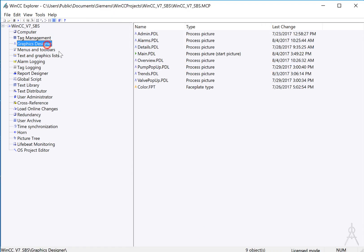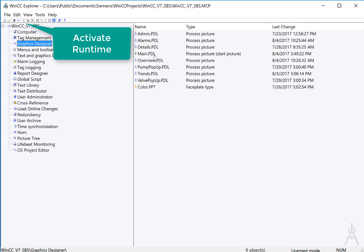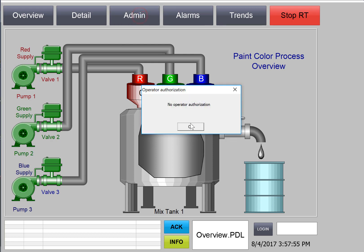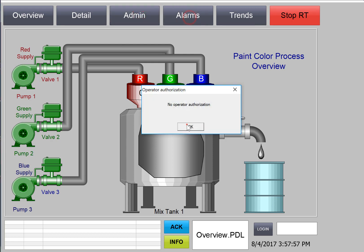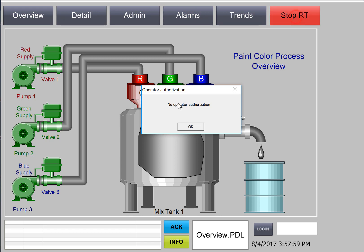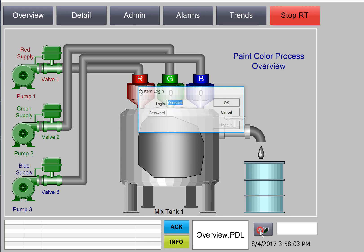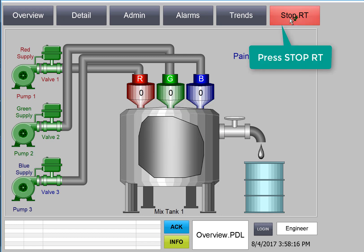Then highlight Graphics Designer and make sure that Main is your default start picture. This is pretty important because it has the controls to allow you to log on. Then we're just going to go to runtime. So you can see the runtime window is full screen, and I am locked out of doing things, especially like stopping RT. And I should be able to click my login screen. If you did forget to do this, you can use Control-L. I can log on as my engineer, and then I can use Stop RT to deactivate the project.